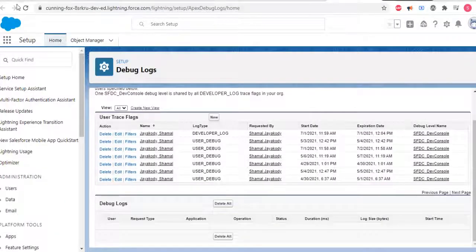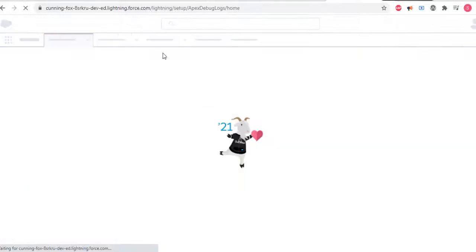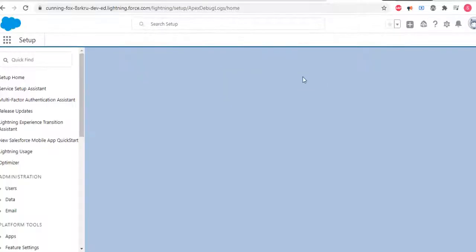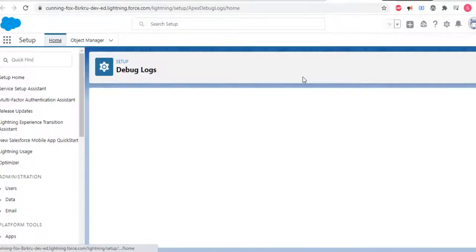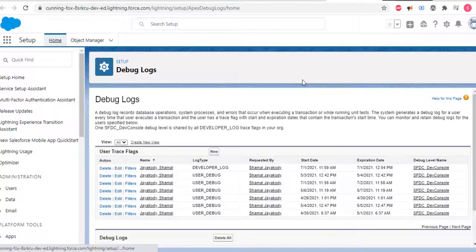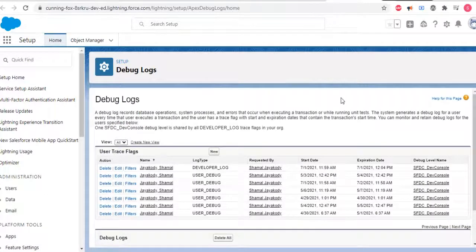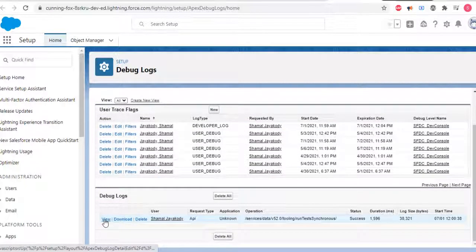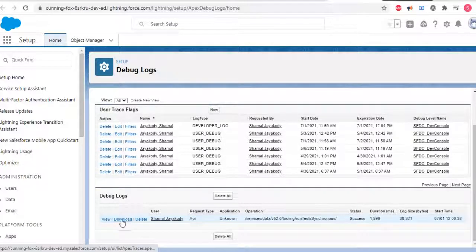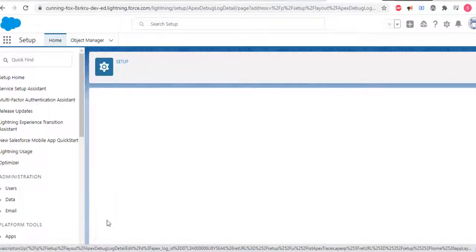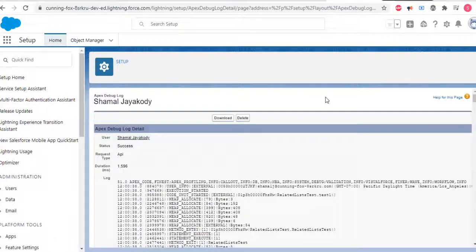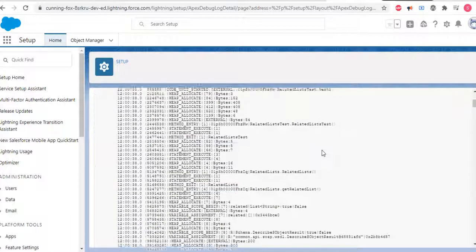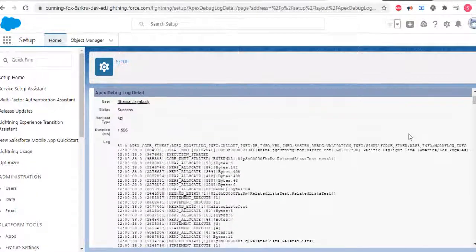Refresh here. You can see debug logs are generated. You can delete or download them. Let's view it.